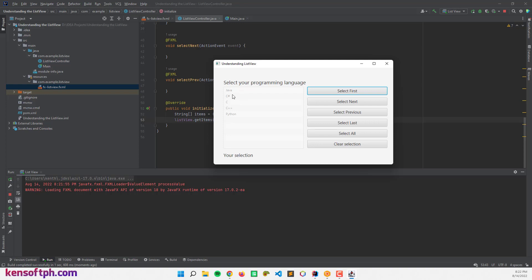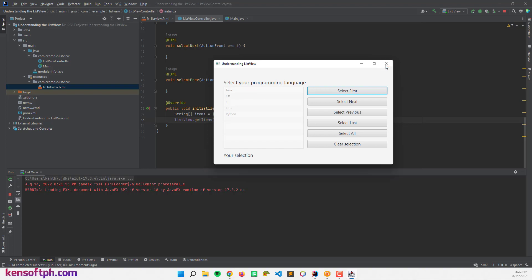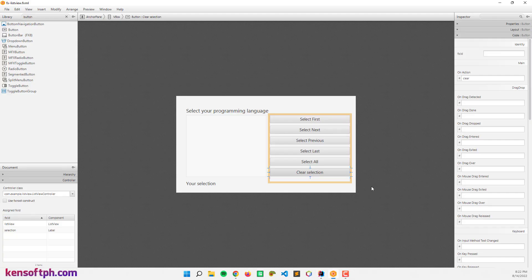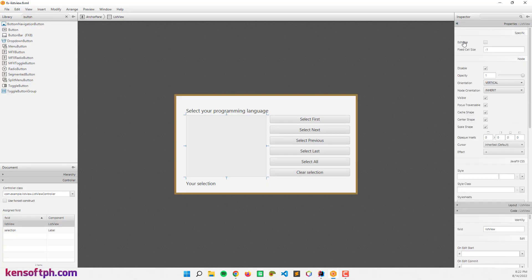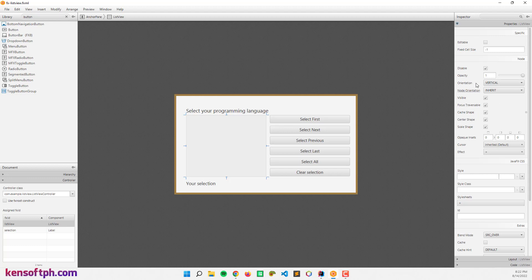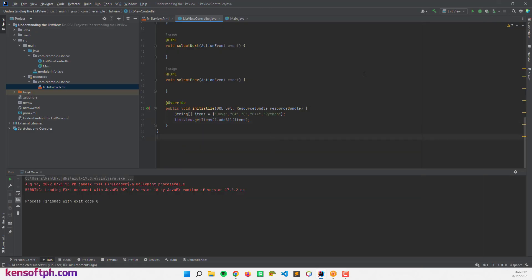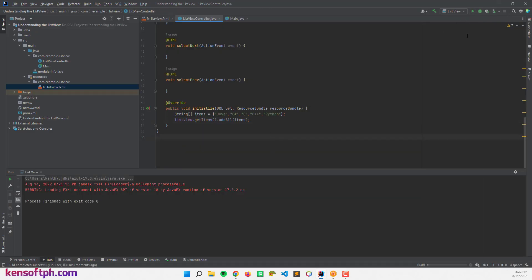Let's try to run our application to see what it looks like. We have our items here but it was disabled — I think I set the disabled property in Scene Builder, so let's uncheck that, save, and run the application again.